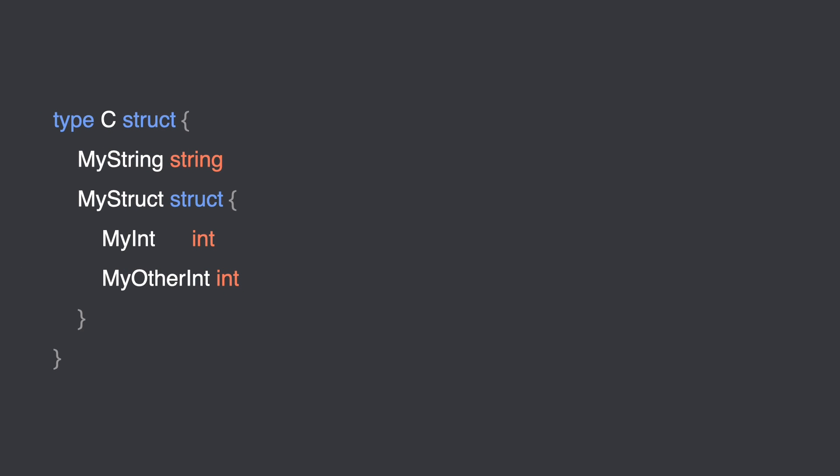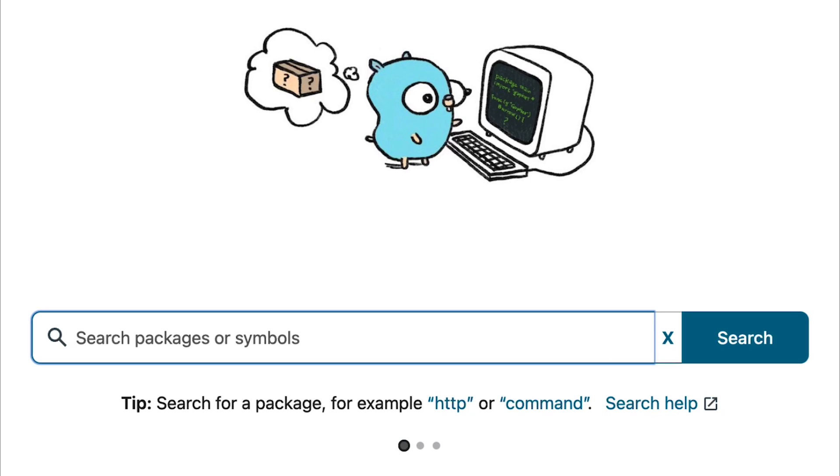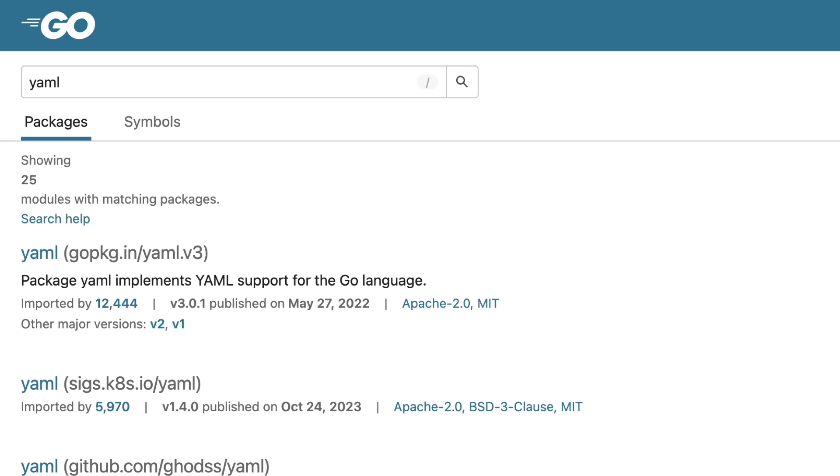A package could help with parsing those files, so I head over to pkg.go.dev, search for YAML. Well, apparently I have tons of options.